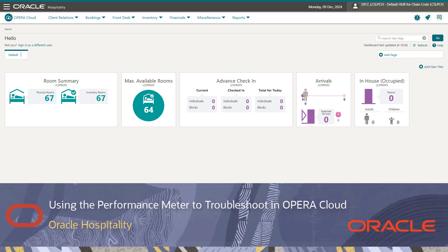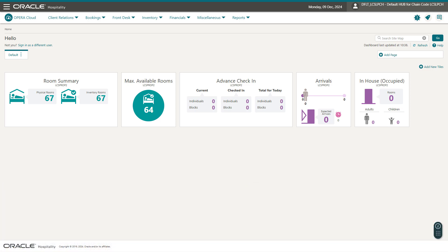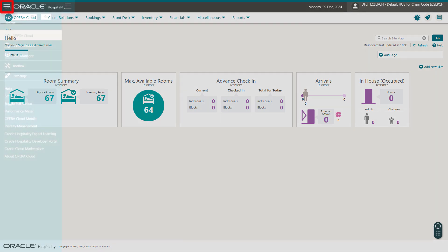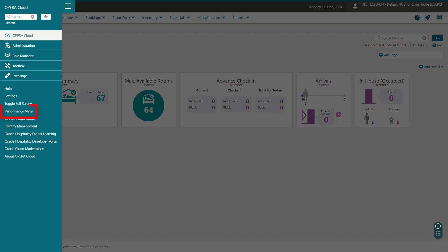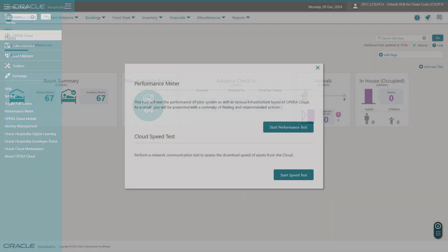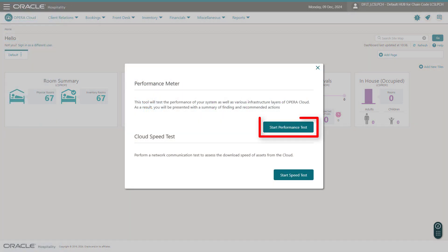Now let's run the performance test. Go to Opera Cloud and select the hamburger menu, and then click Performance Meter. To begin the performance test, click Start Performance Test.